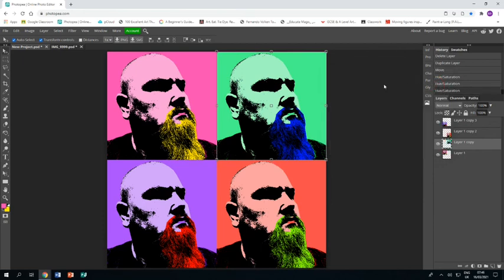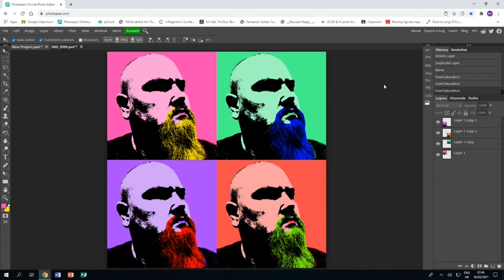And that is my piece in the style of Andy Warhol, done and dusted. I hope you find this tutorial helpful.